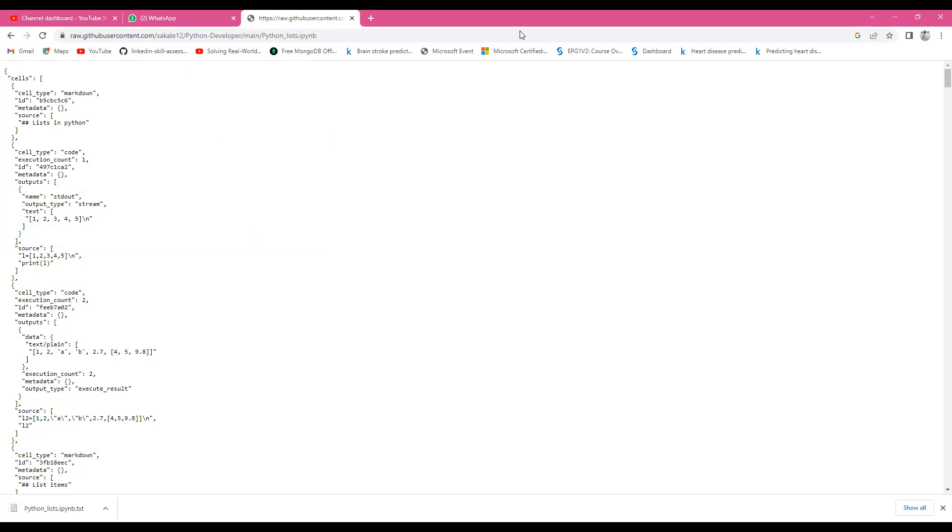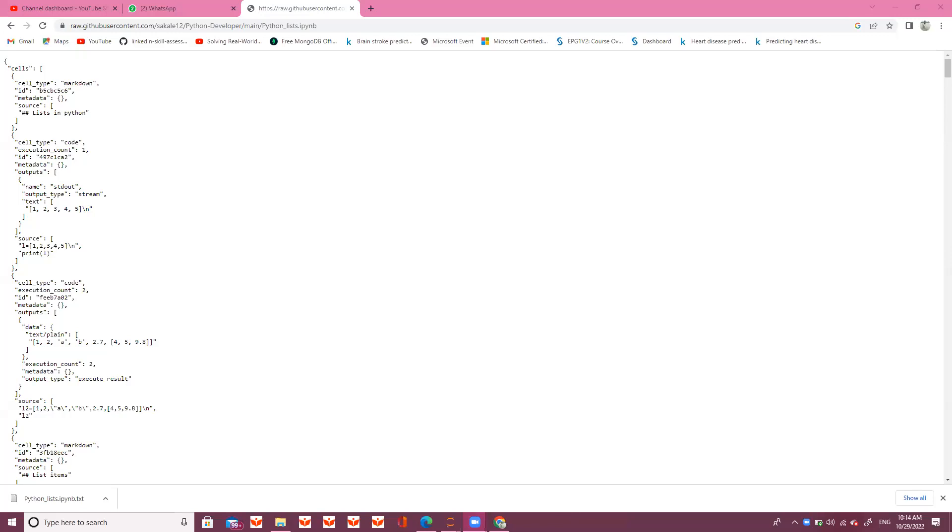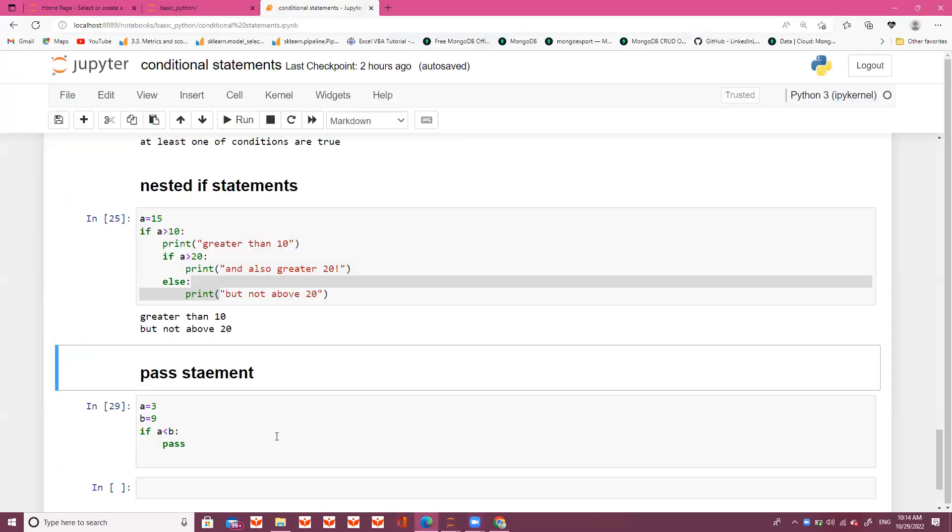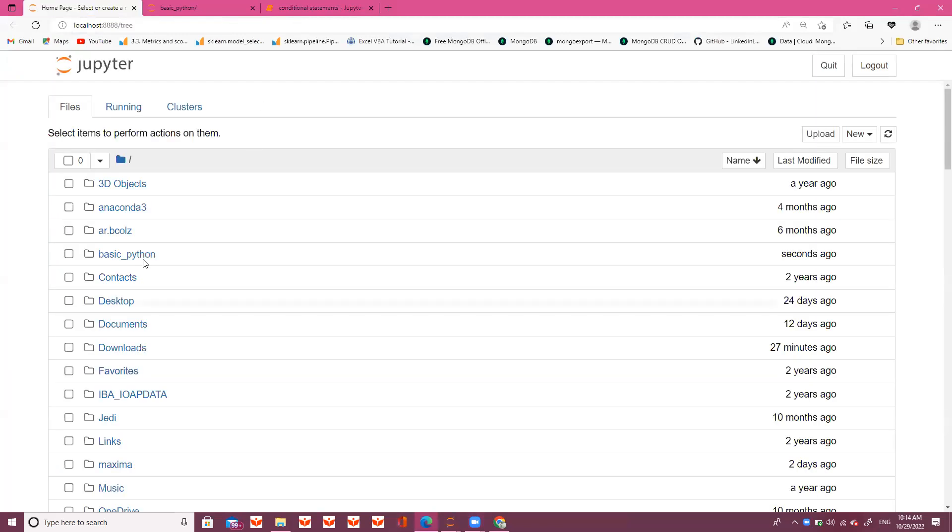I will open this onto another one. So let's open it once again. I will open this now. Here I will see the file. This is my Basic Python.